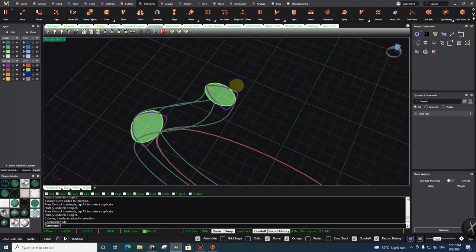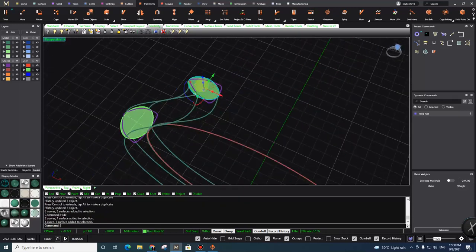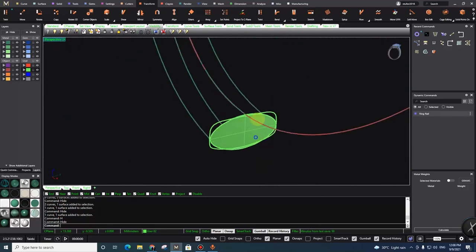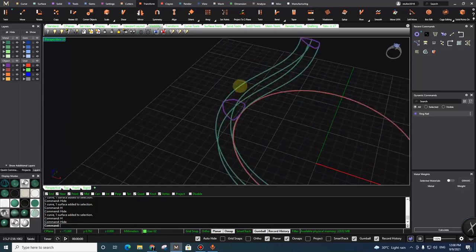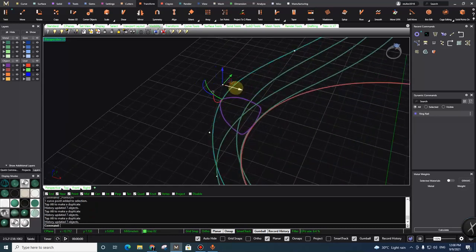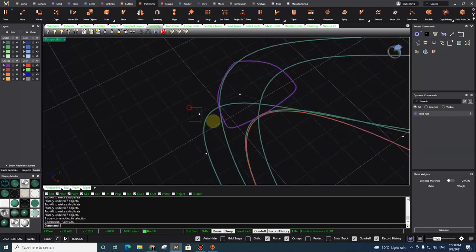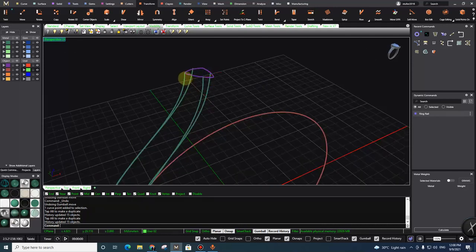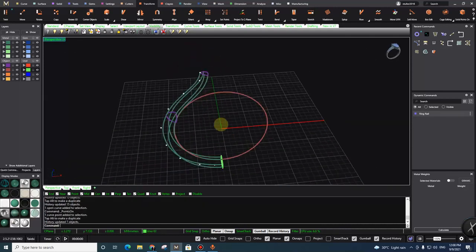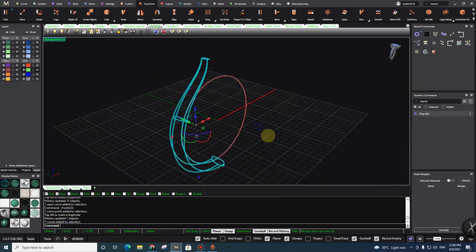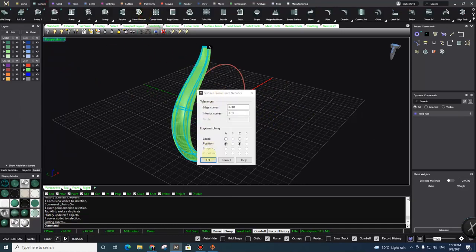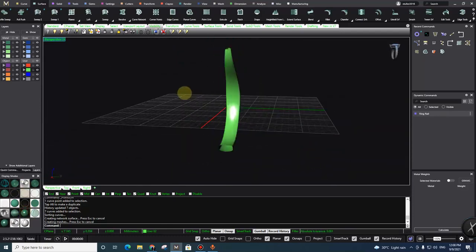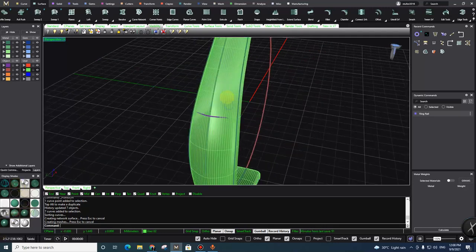You can hide all construction geometry at once; in this tutorial I'm going slowly but once you do it once you'll be fast. Now let's see what happens when I move the rails — you can see it's updating, it's connected. Even here you can see it's connected and updating.